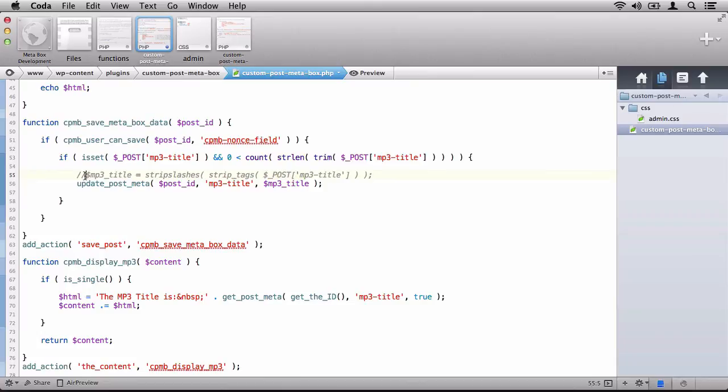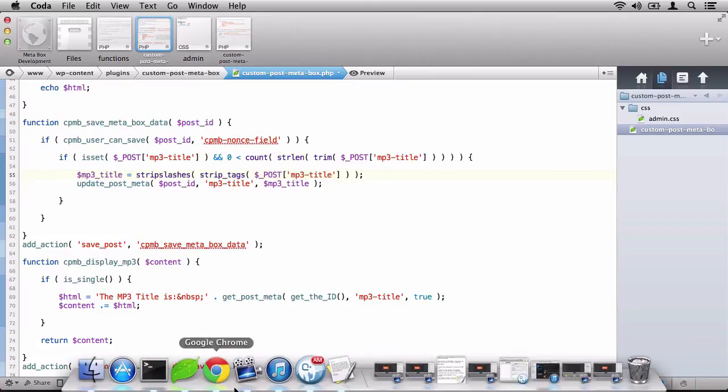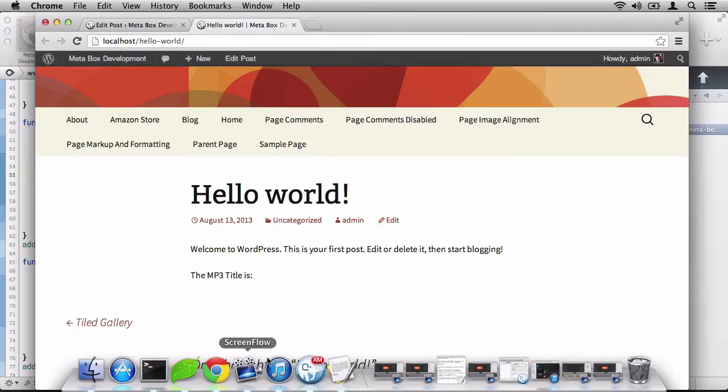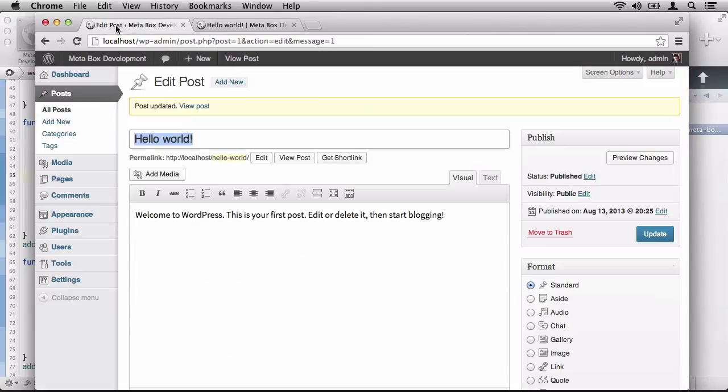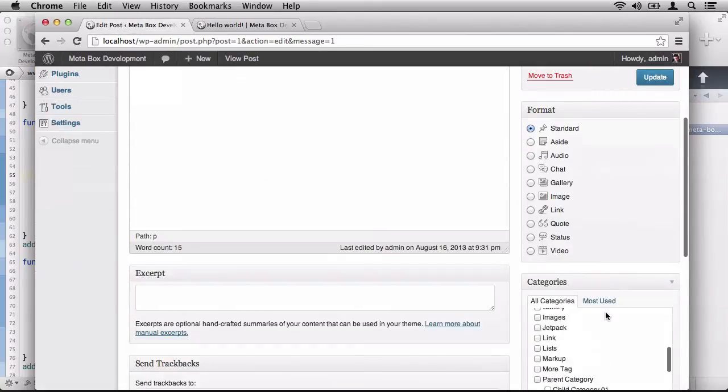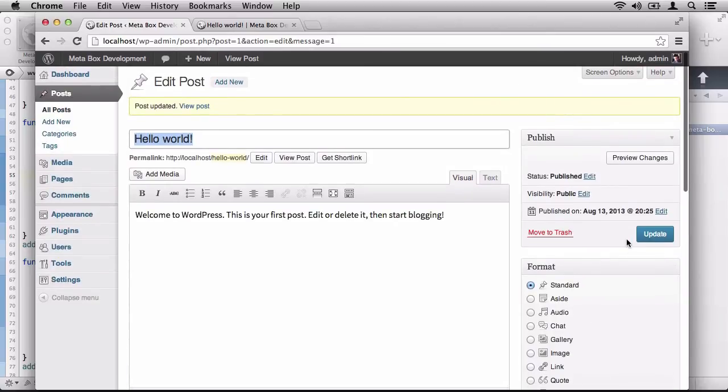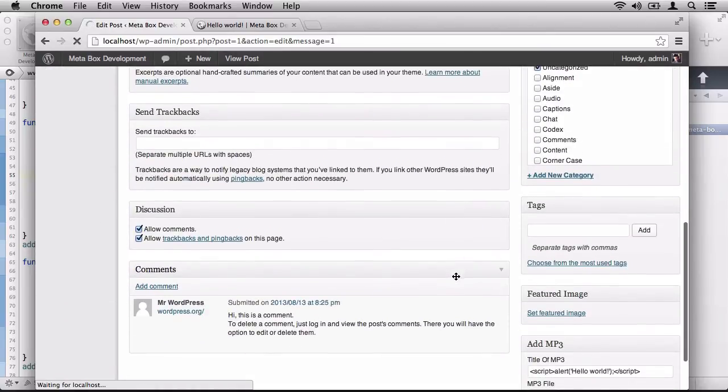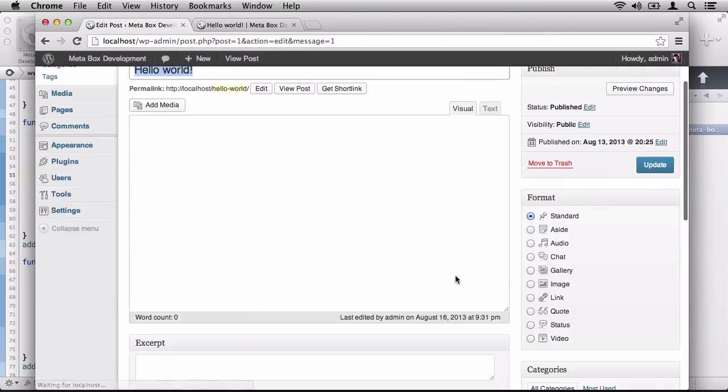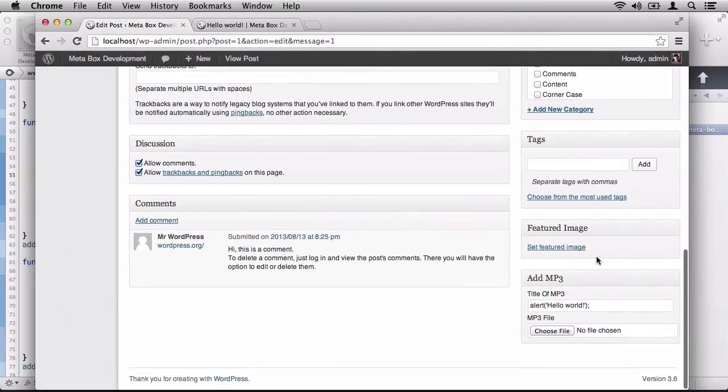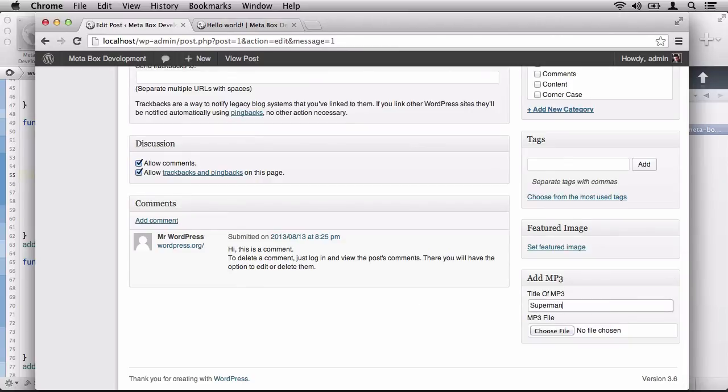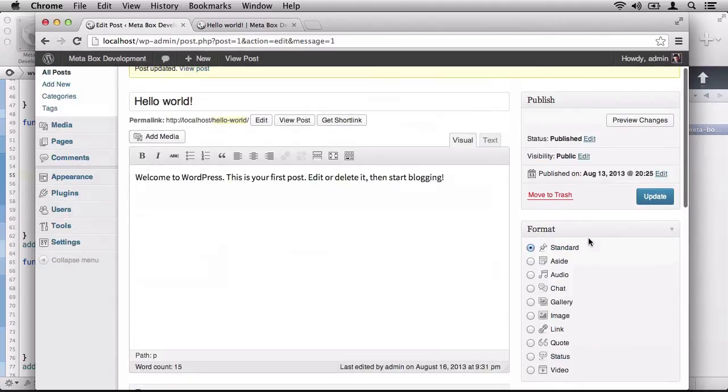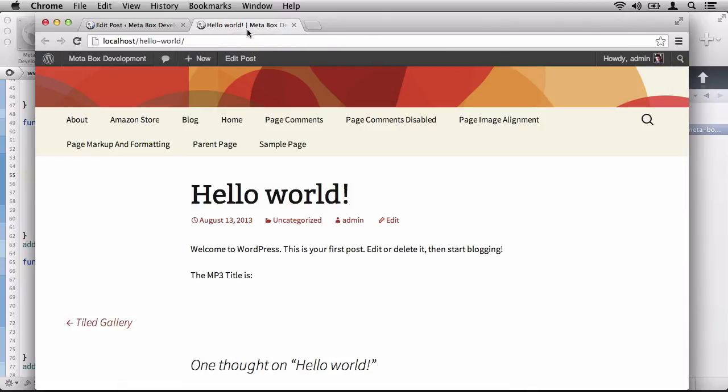So, let's return back to our custom post meta box plugin. Delete the line we created. Strip tags and slashes. Return back to the browser. We will update it. We should notice that everything is stripped out and it is. And let's say, let's call this the Superman theme by John Williams. We'll update. We'll revisit the post. And now we're displaying the mp3 title as Superman theme by John Williams.